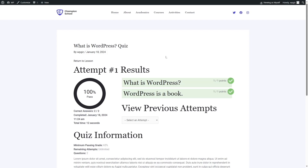That is how you can create a course with Lifter LMS. This was a short video. We hope this was helpful. If this video was helpful, give it a like, subscribe to our channel, and stay tuned for more tutorials on WordPress.